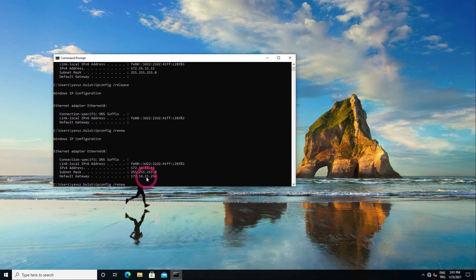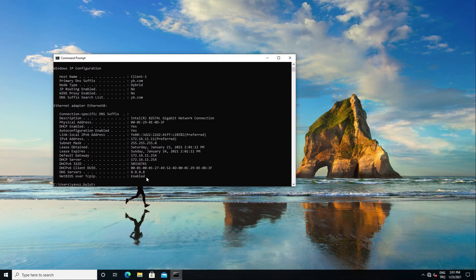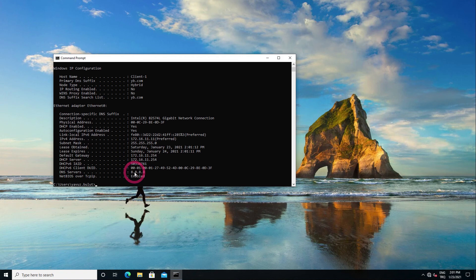We can see all IPs with the ipconfig slash all command. When you say ipconfig slash all, you can see the DNS IP, gateway IP, and DHCP server IP here.